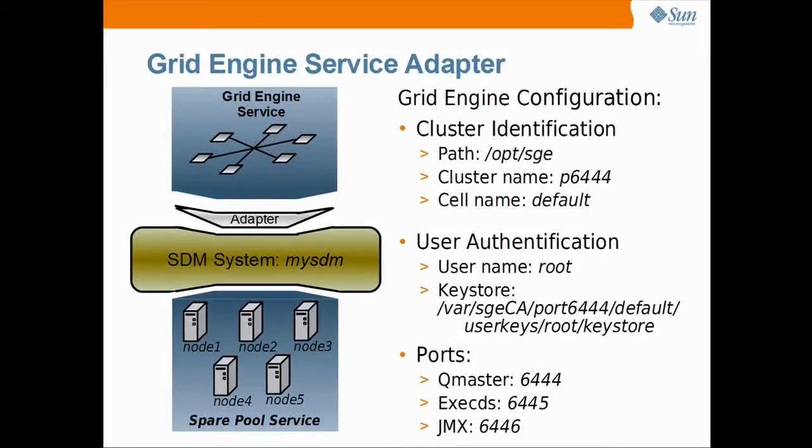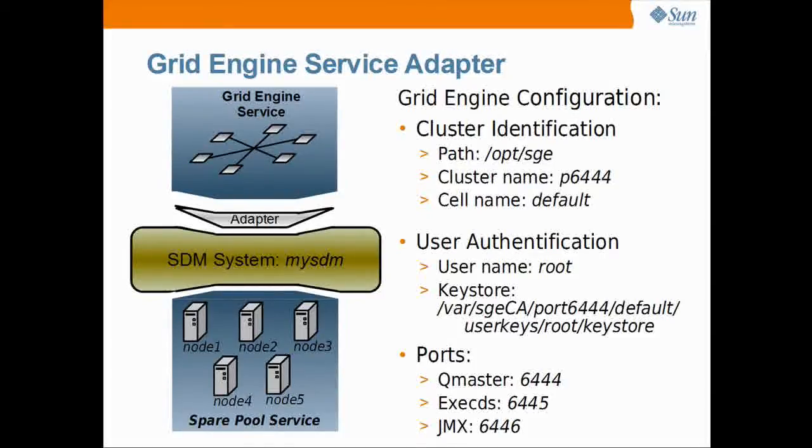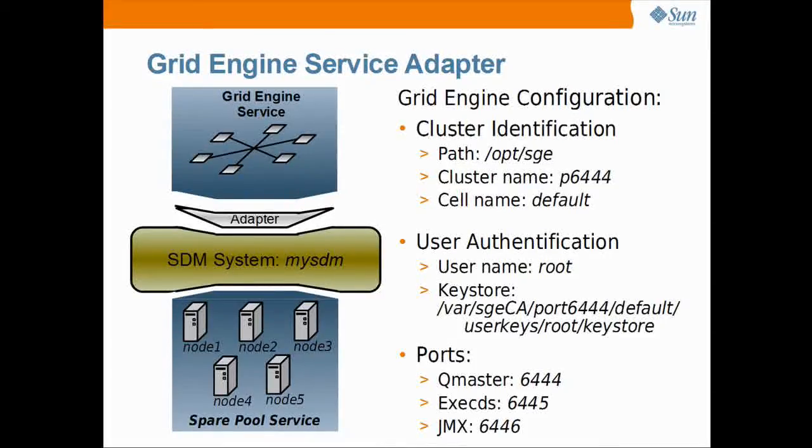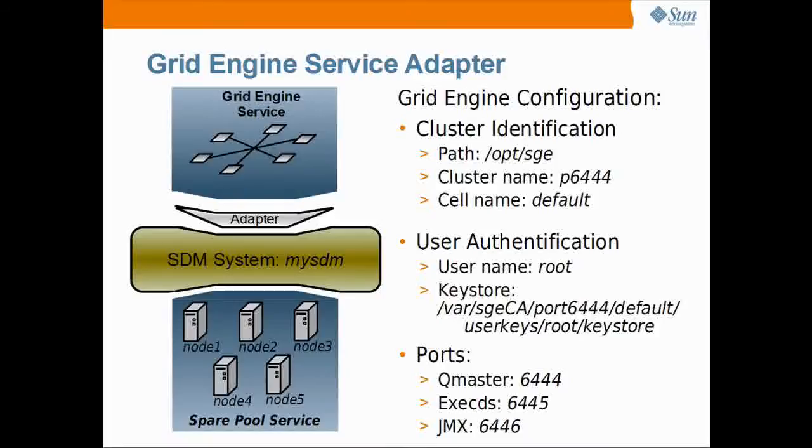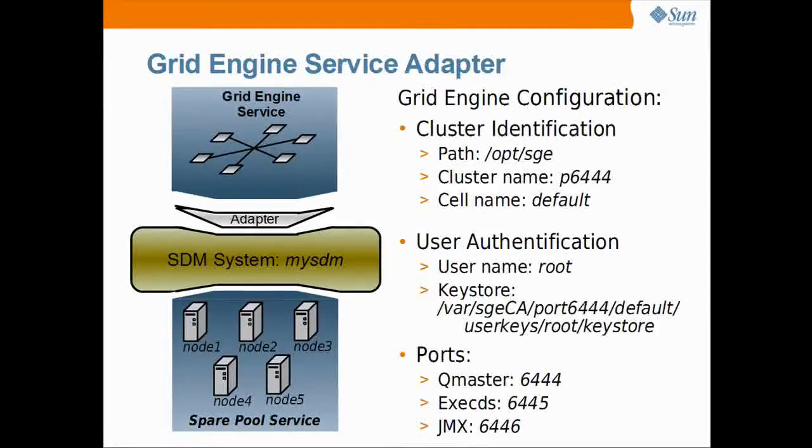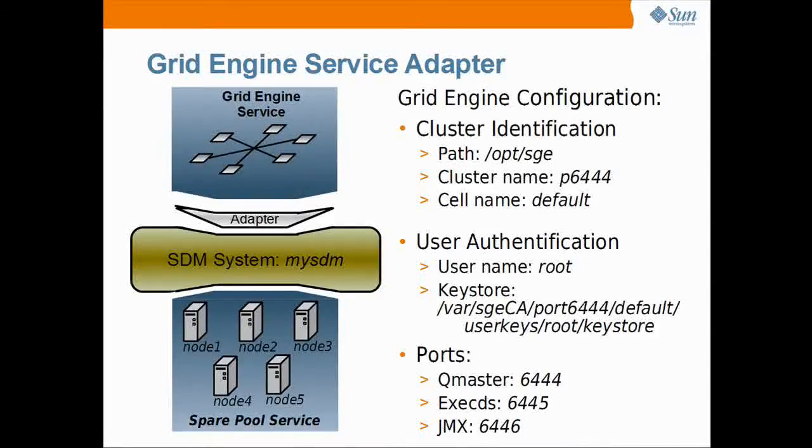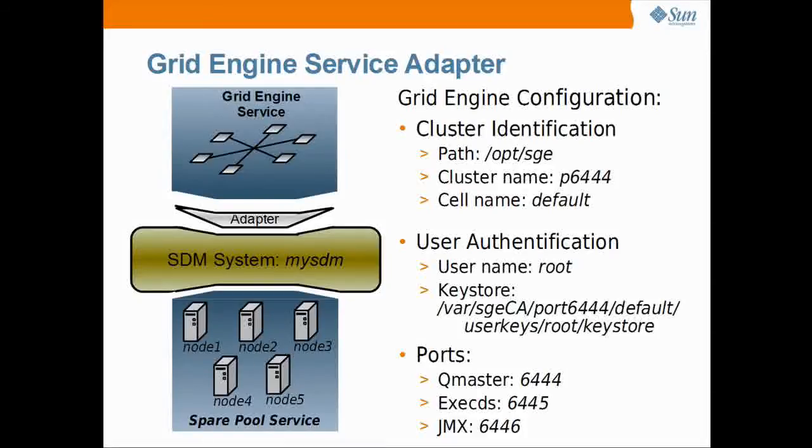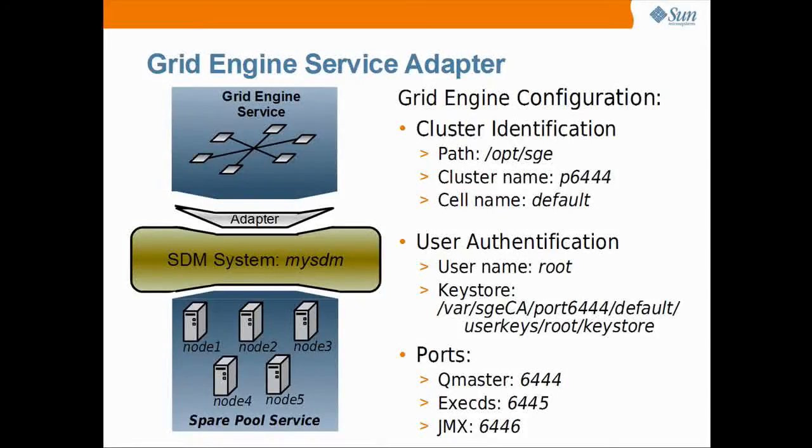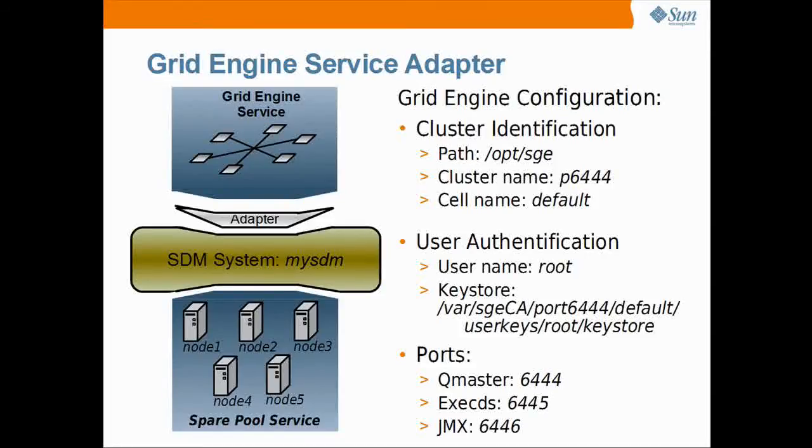Finally, the set of ports for the qmaster, the execDs and the JMX communication will be required to configure the adapter. Here the qmaster port is 6444, the port for the execDs is 6445 and the JMX port is 6446. This is the complete set of parameters required to proceed with the installation.